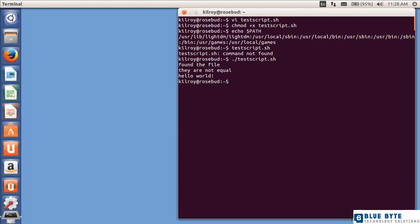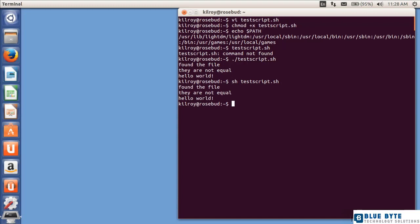If I didn't set the executable bit on the script or on the file, I could have done this. And in that case, I didn't have to reference the dot slash because I was actually passing the file name to the shell, or sh, which is the command interpreter there. Now, that's how you would very simply create a shell script.